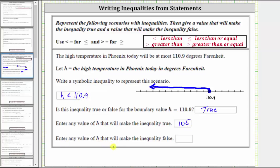Enter any value of H that will make the inequality false. The inequality is false when H is not less than or equal to 110.9, which means H would be greater than 110.9. For example, 111, 112, and so on. Let's just say 115. The inequality is false for 115 because 115 is not less than or equal to 110.9.